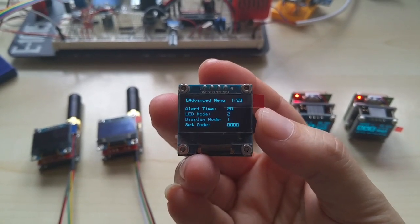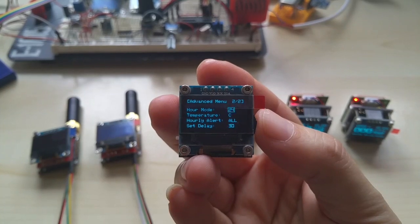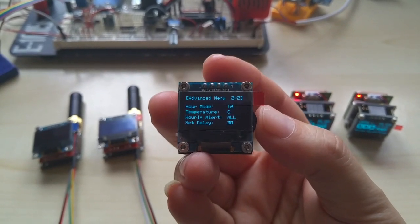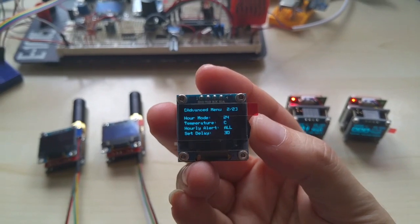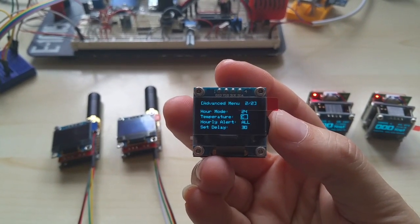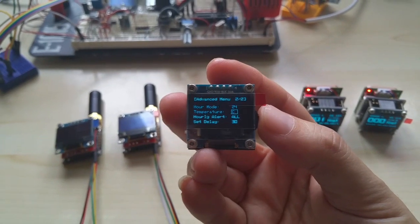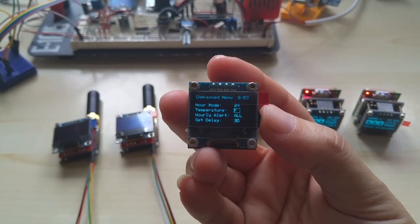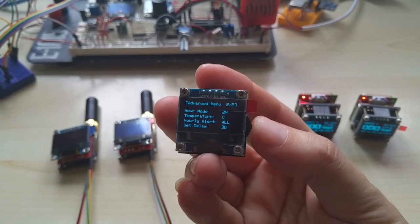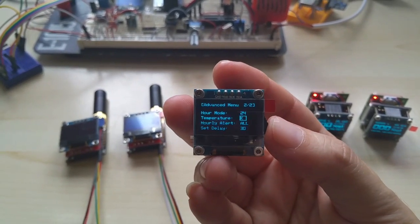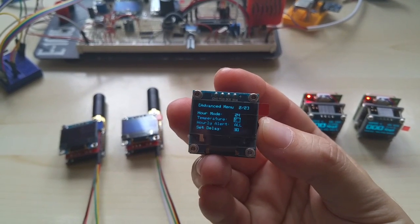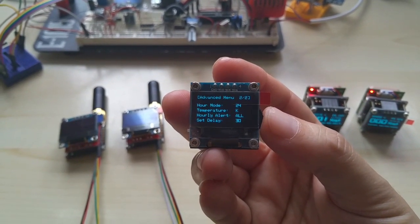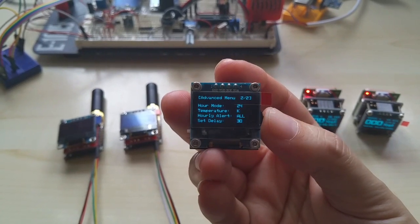Here you can set the code for the advanced menu. You have alarm settings, 12 or 24 hours. The temperature you can set to Fahrenheit, Celsius, and Kelvin—this is a nerd option.